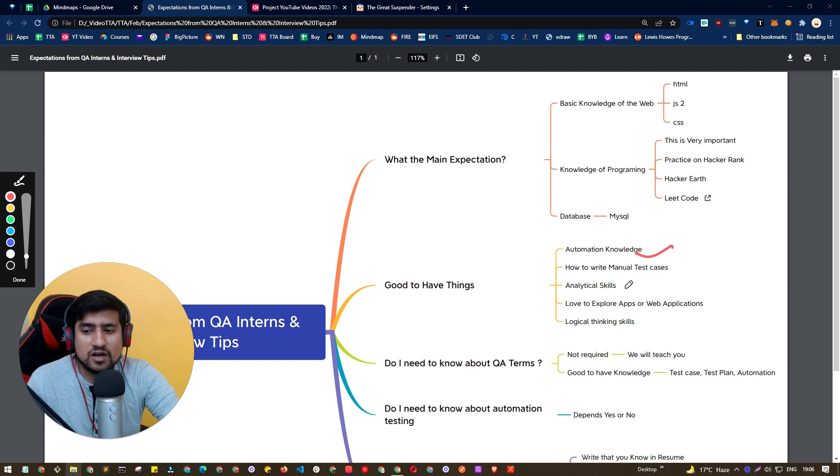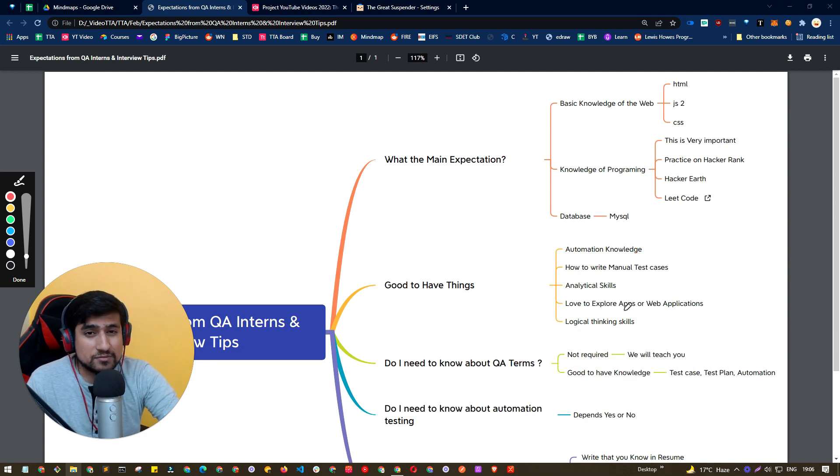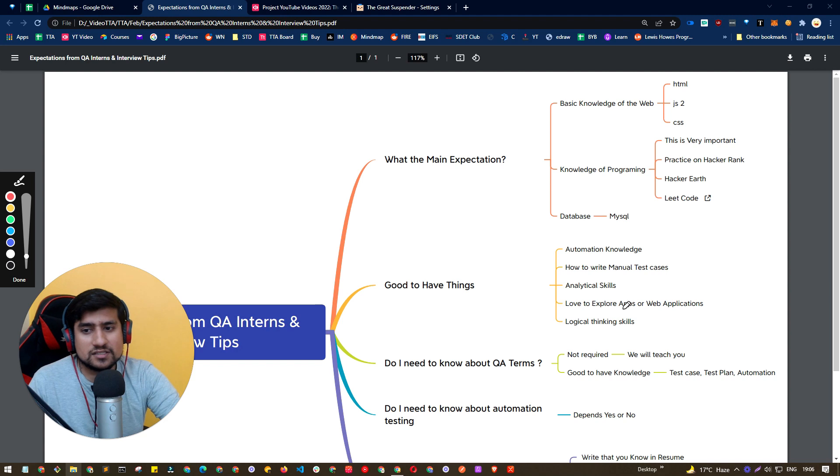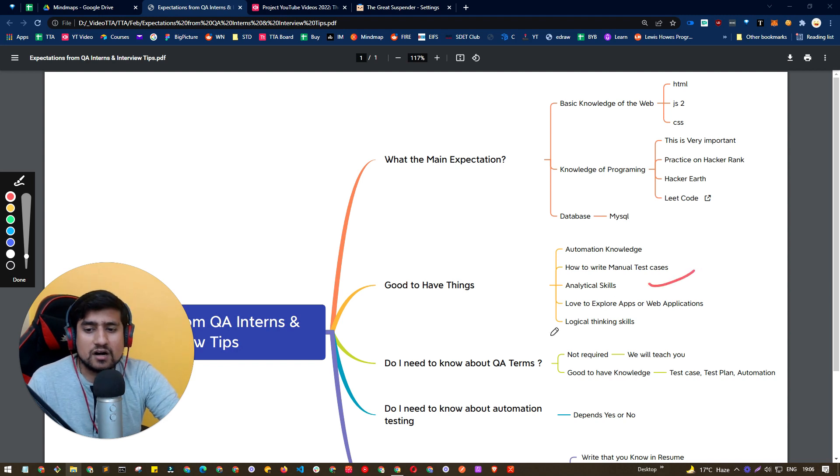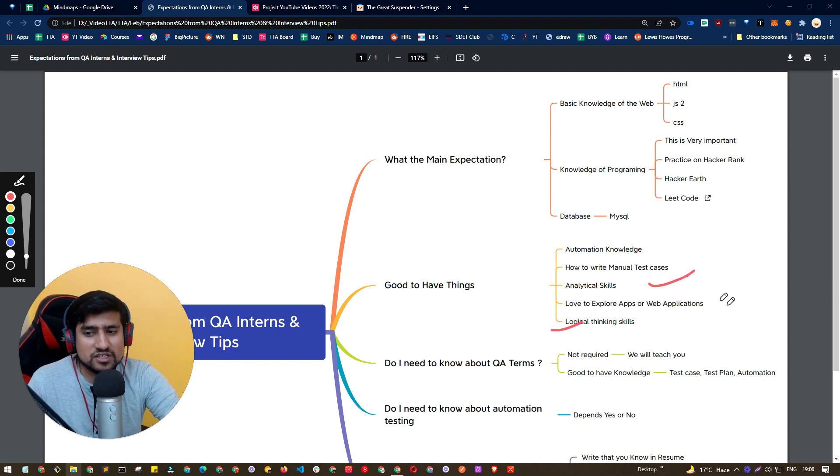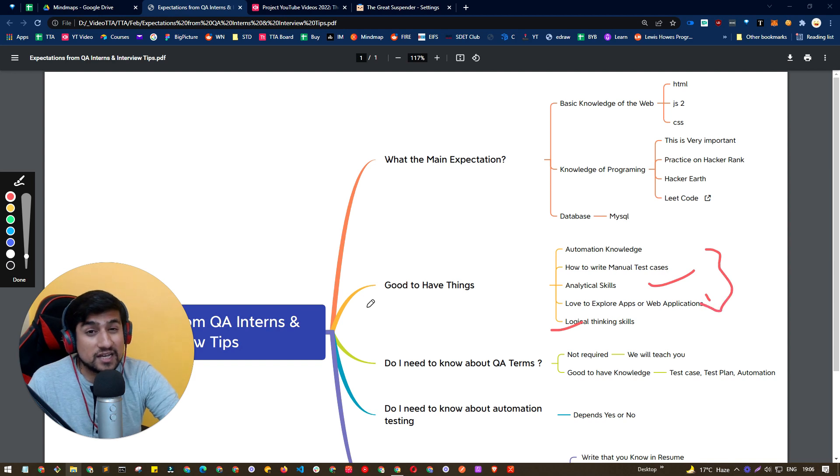If you have automation knowledge, if you know how Selenium or Cypress works, you can write test cases, you can write manual test cases, you love to explore the application, then definitely you have a cutting edge over the other people.